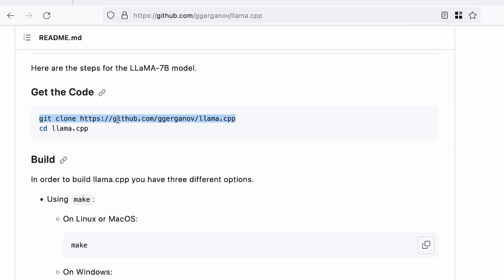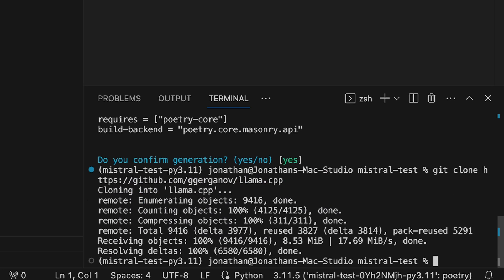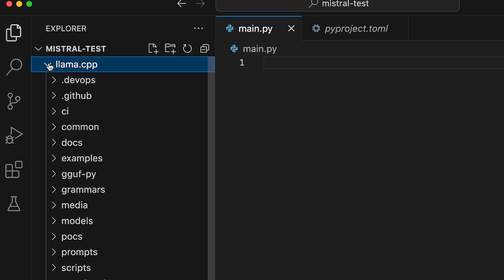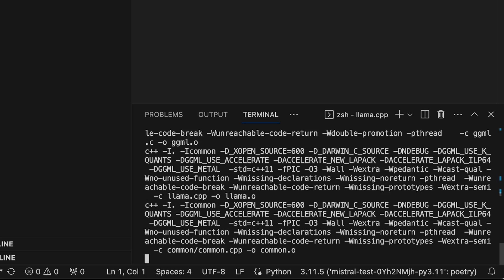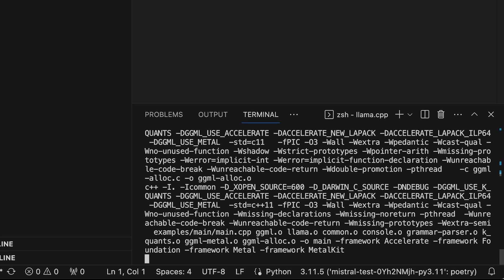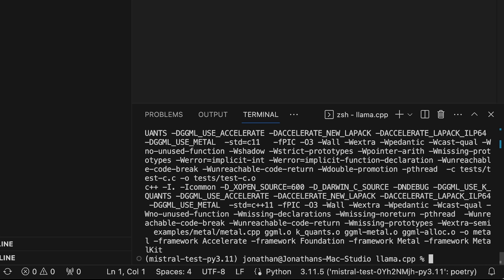Copy that first git clone command and run it in the terminal. It'll download the llama.cpp folder — you can see it just showed up. We're going to cd into it and run `make`. This will take maybe 30 seconds to a minute to compile llama.cpp from source, and then we'll be able to use it as a command to actually run the Mistral 7B LLM. It's done — llama.cpp is properly compiled and we are off to the races.